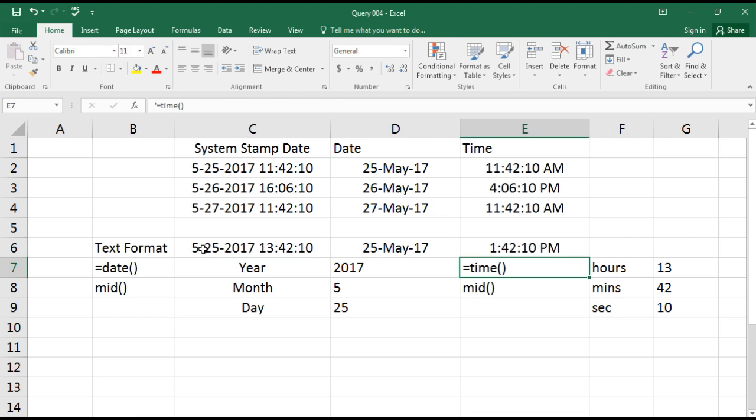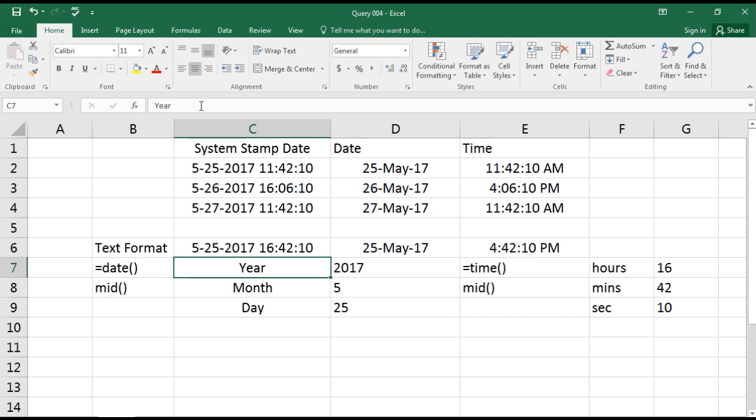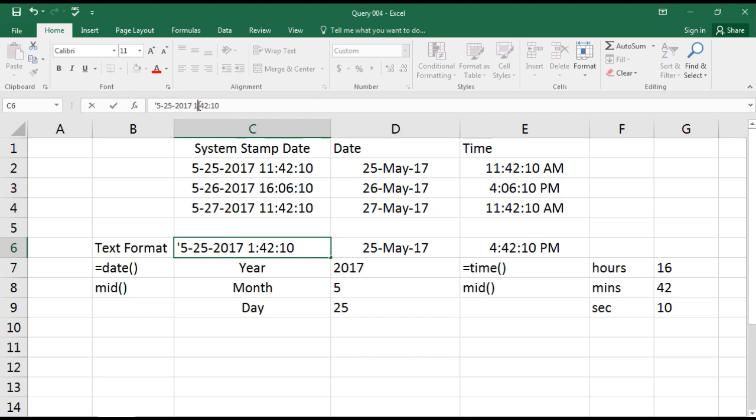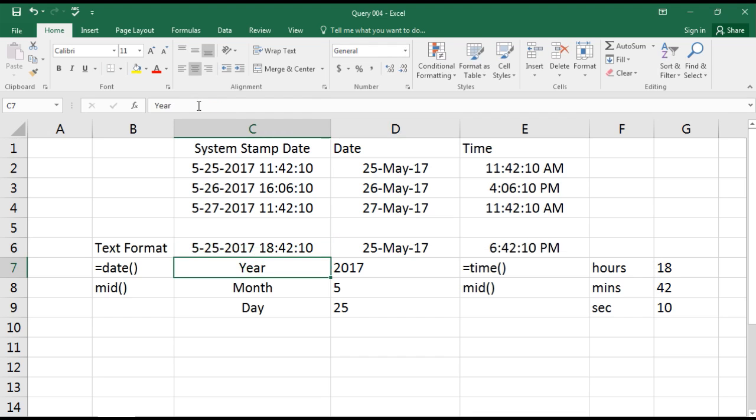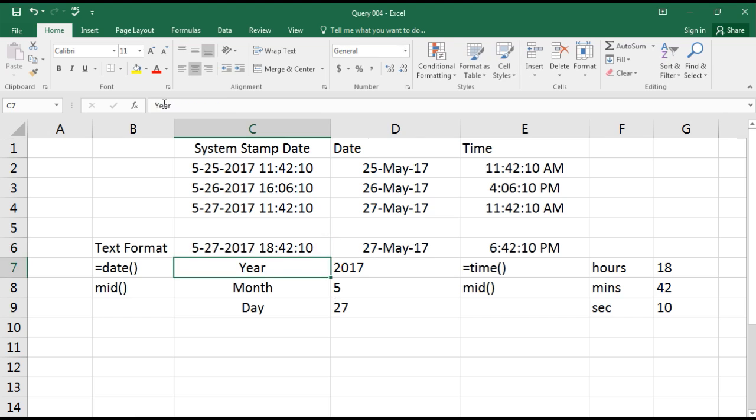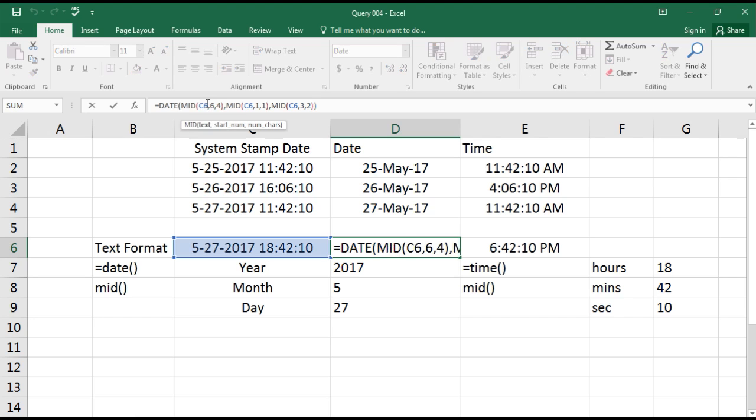Let's try changing it to 16. Yes, it is changing to 16. Let's make it 18. Working fine. Let's change the date to 27.